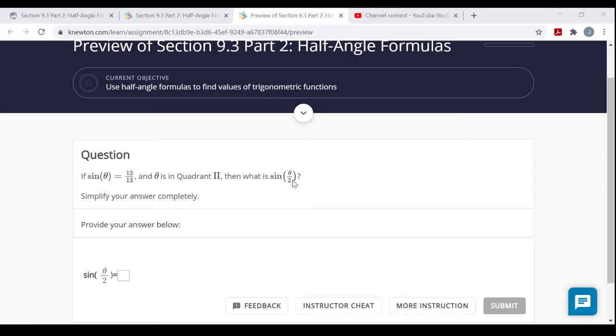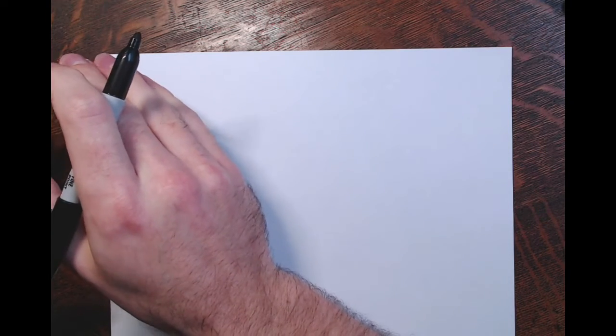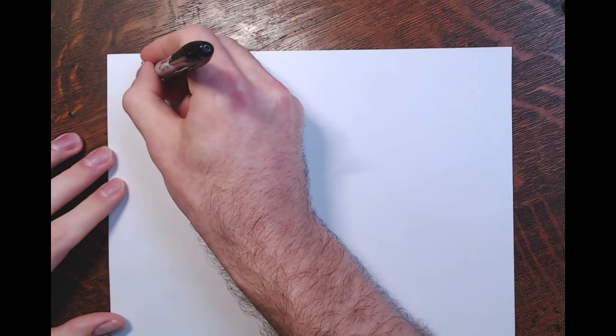Before we get into the question, I want to talk about these half angle formulas and how to derive them. If you remember the double angle formulas for cosine, you can get half angle formulas. Because if an angle gets doubled, then half that double angle would be the original angle again. So the double angle formulas are kind of like your half angle formulas, and I'll show you what I mean.